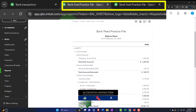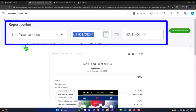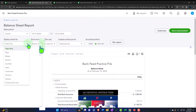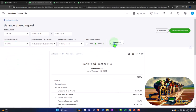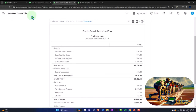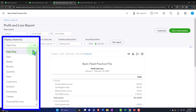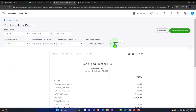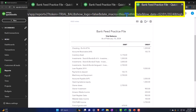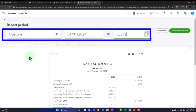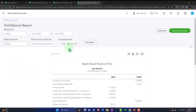We're changing the date range to 01/01/24 through 03/31/24, selecting month-by-month from the drop-down, and running the reports. We'll do this for the balance sheet, profit and loss, and trial balance — tabbing right and closing the hamburger menu each time.